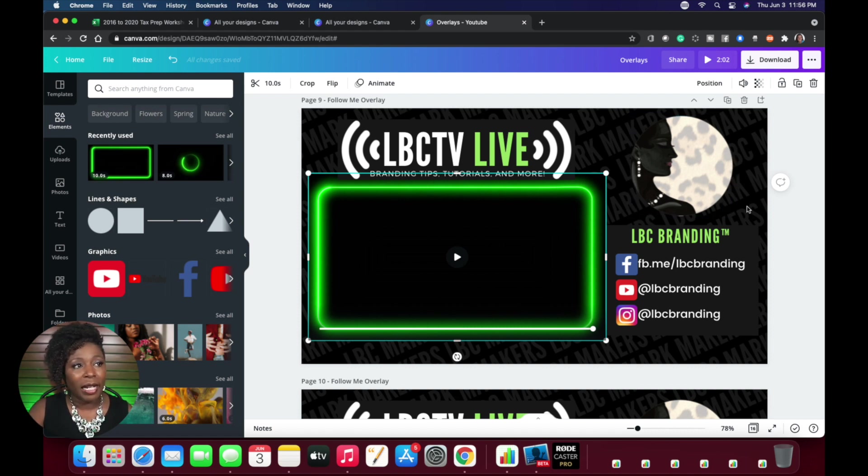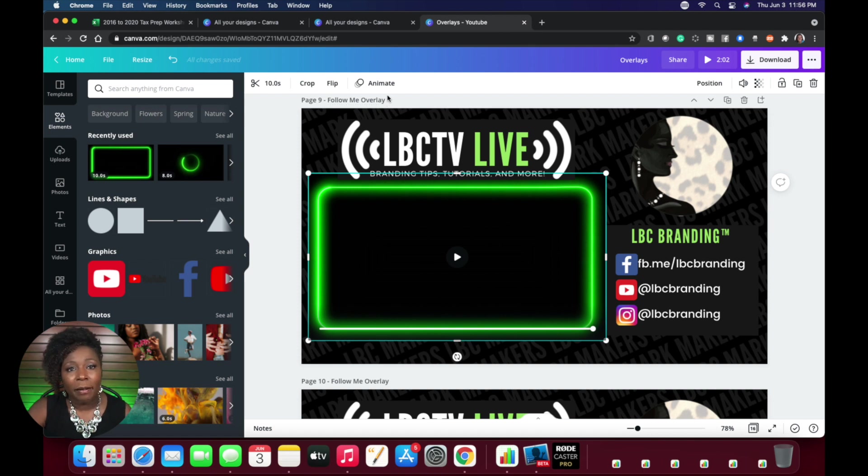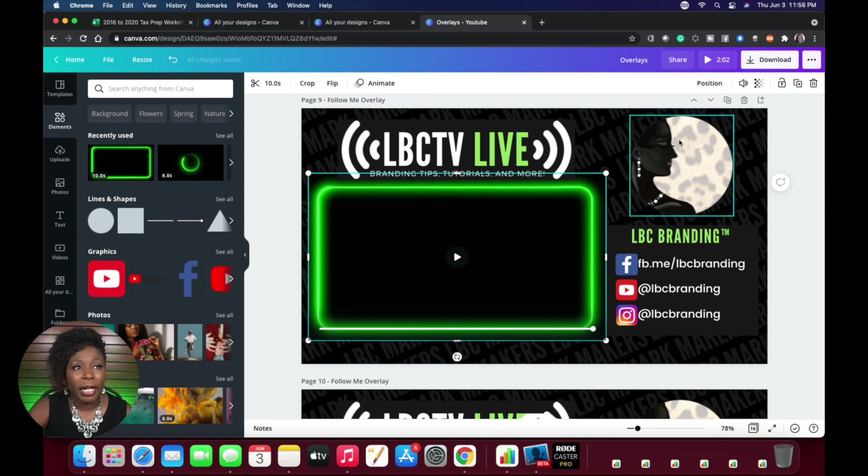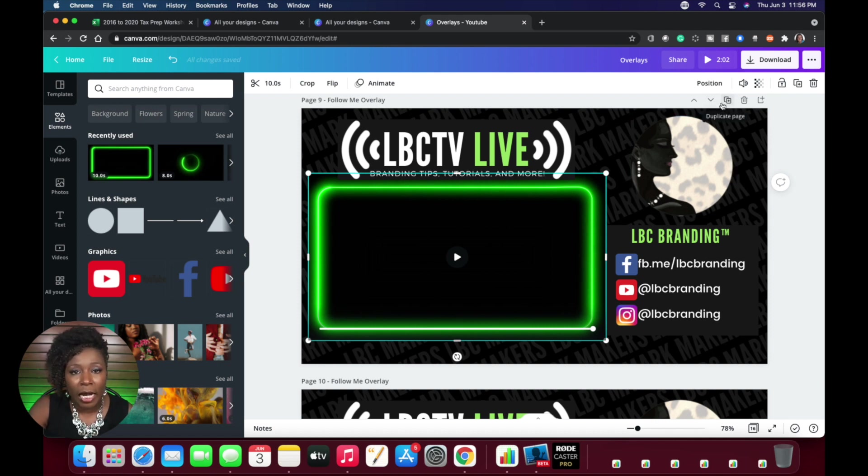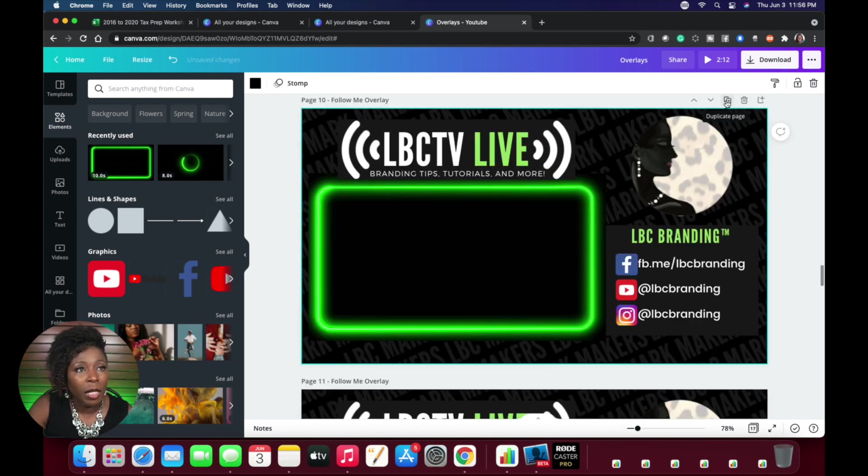One of the things that I also did was I created an animation that went with the slide. The first thing I'm going to do now that I have this right here, now I'm going to duplicate it four times and it'll make so much more sense here in just a few minutes. So I'm going to duplicate this four times.